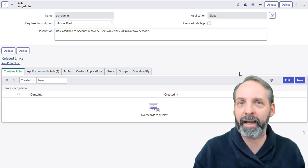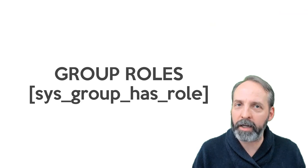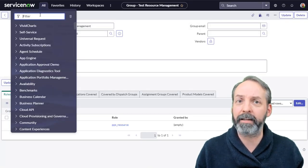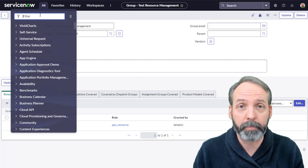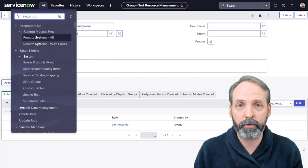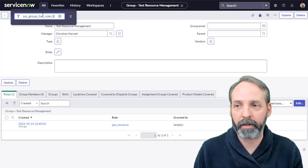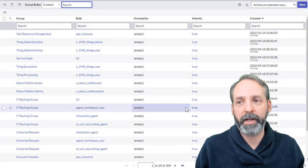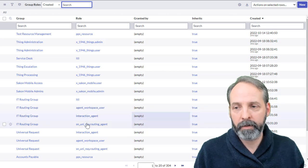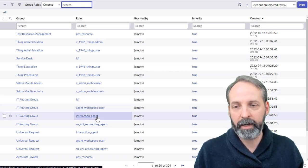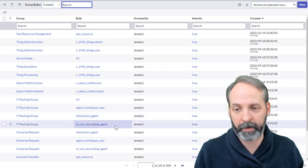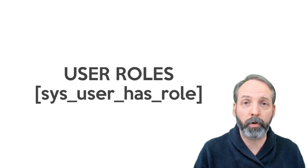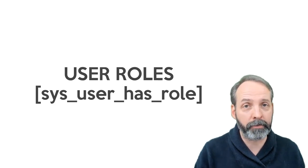Okay, but we were just talking about roles being assigned to groups. But how would I ever understand which roles have been given to what groups? Easy enough. The table name here is sys_group_has_role.list, and there are all of the roles and the groups that they have been assigned to. So here we see that the IT routing group has the ITIL agent, workspace user, interaction agent, and the SN uni rec routing agent.